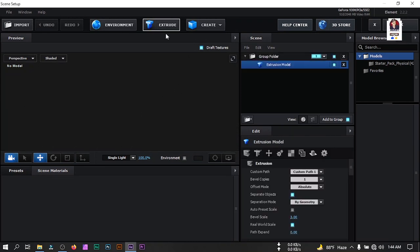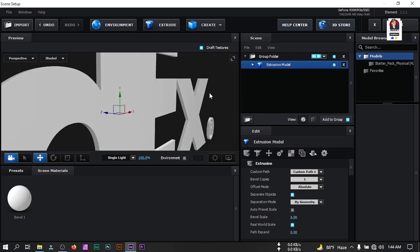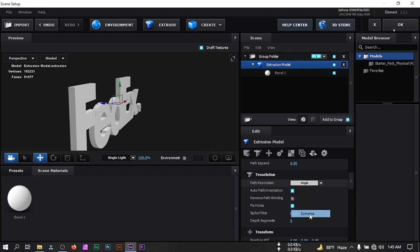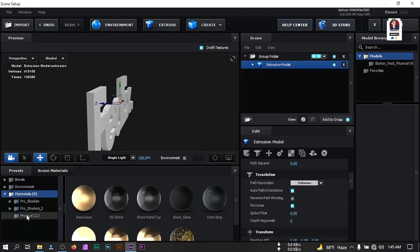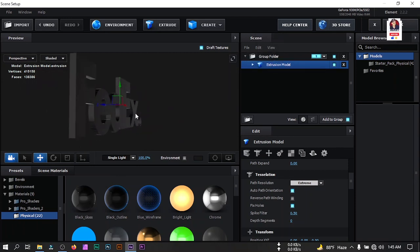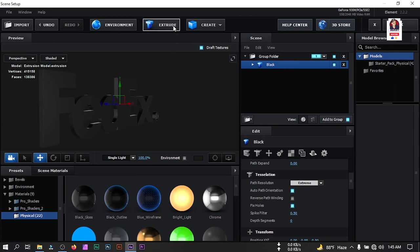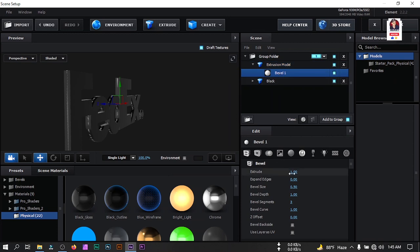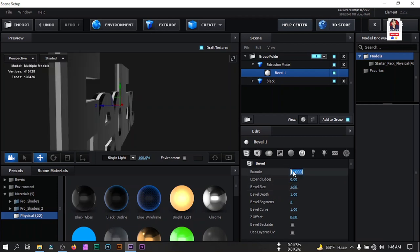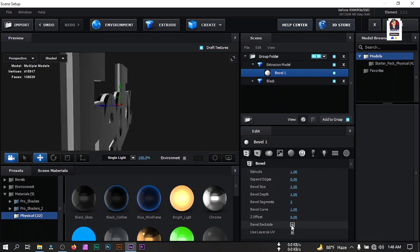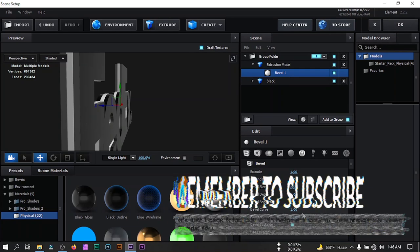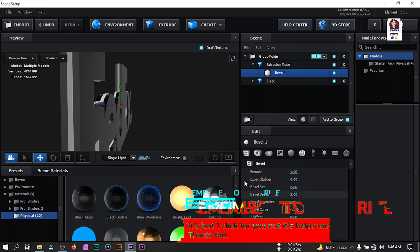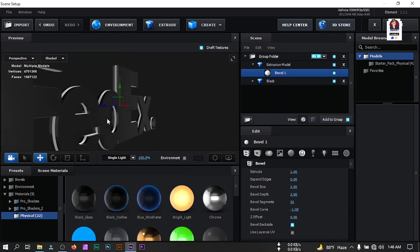From inside the interface, turn off the grid, then click Extract — you can see our 3D logo is here. Select this and you can set the extrude to 4. Don't forget to change its Path Resolution to Extreme. Now go to Presets and from Physics, let's apply Black Gloss. After that, double-click and rename it to 'black'. Click Extract again, change Path Resolution to Extreme, select it, and increase the Bevel Size to 1 or maybe 2. Check Bevel Back Side, change Bevel Curve to minus 1, Bevel Segment to 32, and Bevel Depth to 2.